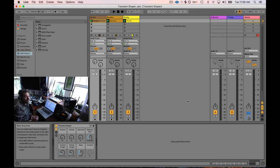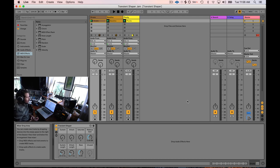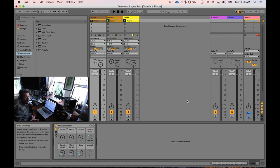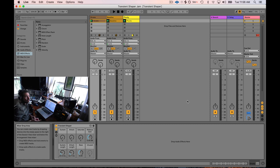Welcome to another Seed to Stage tutorial. Today I'm giving out a brand new tool I've created called Transient Shaper. I'll put the link in the description — it's totally free, but if you want to leave a tip I'd love it. If you don't want to pay anything, just put zero and download it. It's an Ableton rack and all Ableton users can use it from version 9.6 on.